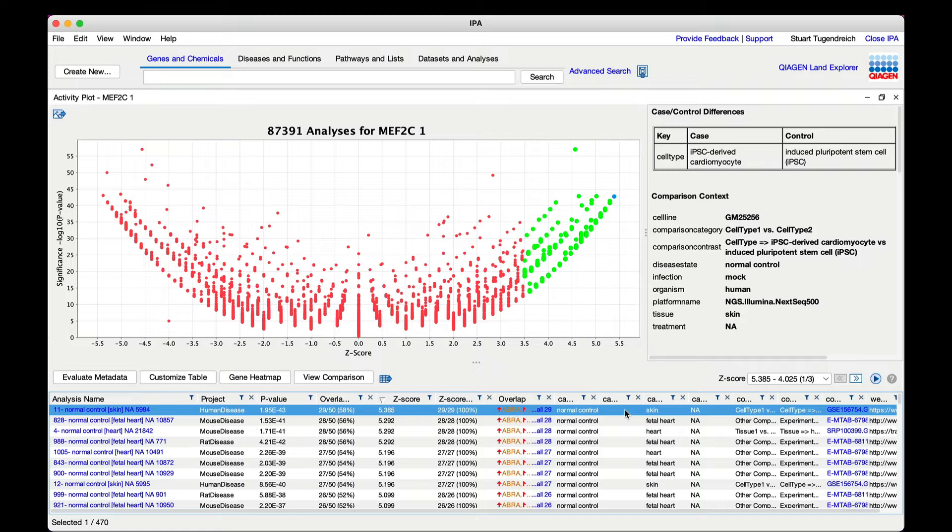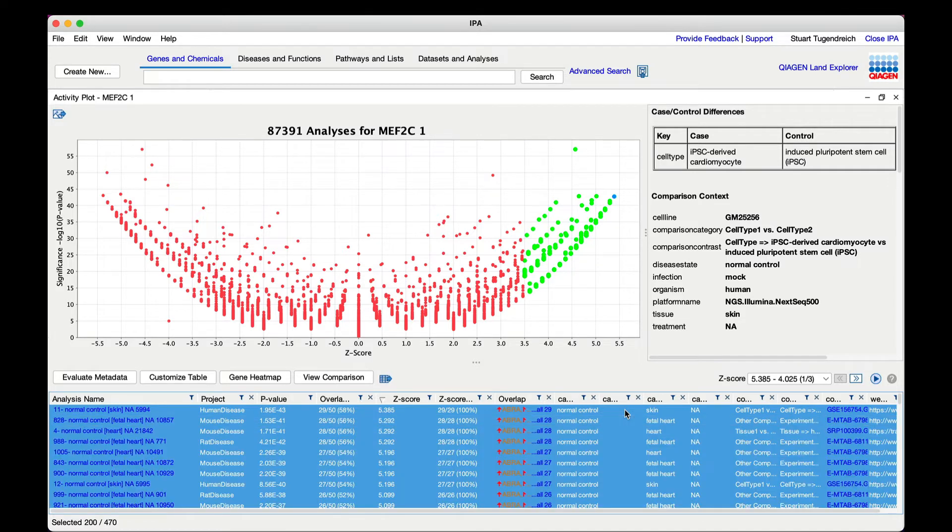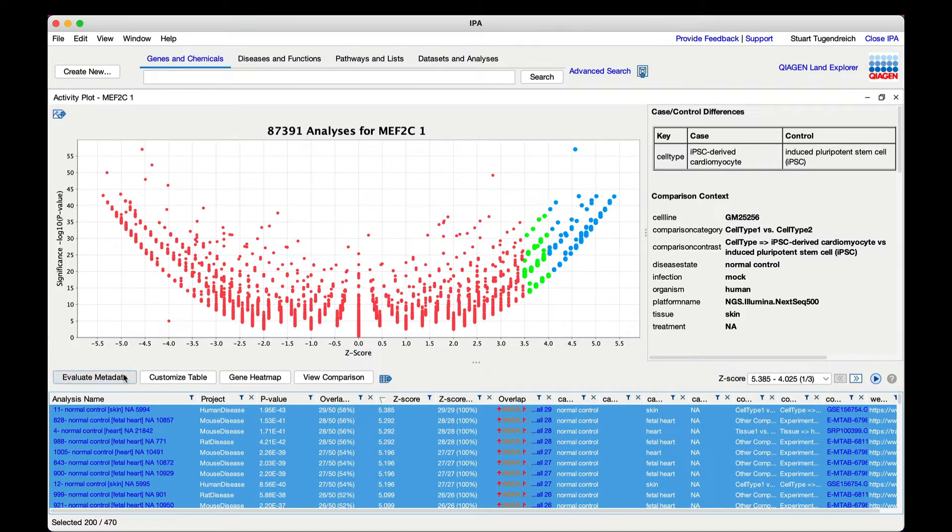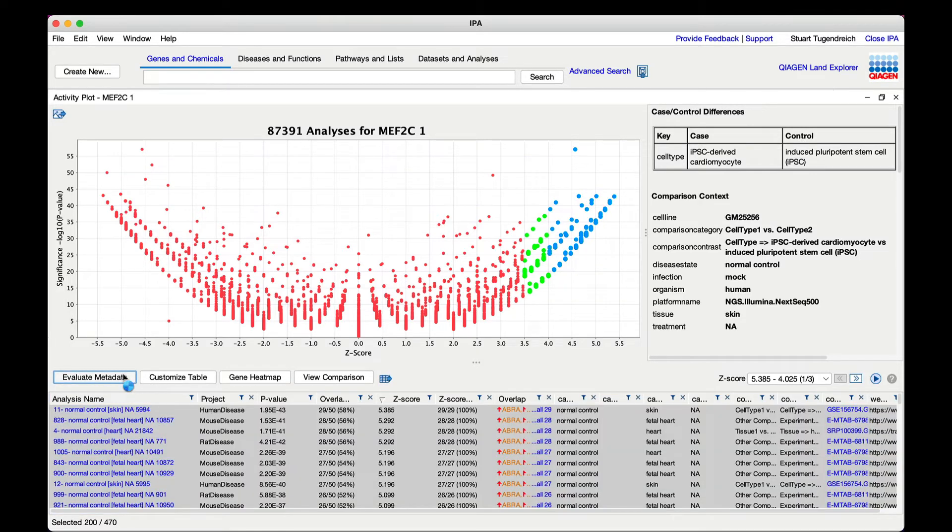You can check to see what the matching analyses may have in common by statistically evaluating the enrichment of the metadata that describes the analyses. Select a set of analyses in the table, for example all 200 that are currently displayed in the table by pressing Command-A on macOS or Control-A on Windows, then click the Evaluate Metadata button above the table.